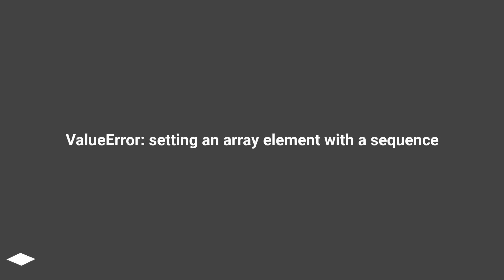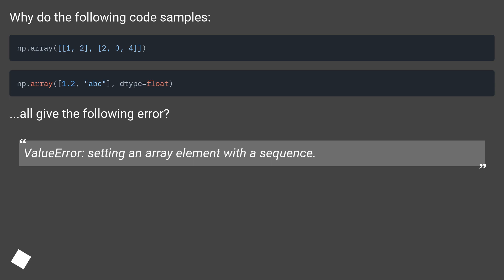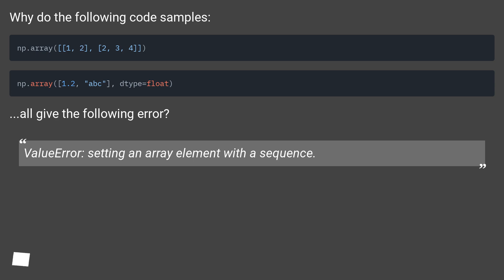ValueError: setting an array element with a sequence. Why do the following code samples all give the following error? ValueError: setting an array element with a sequence.